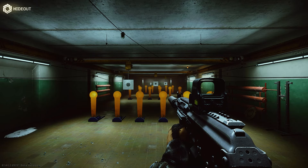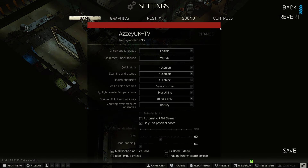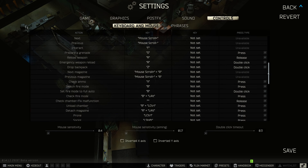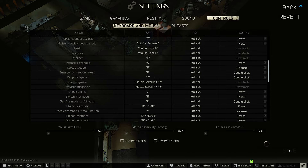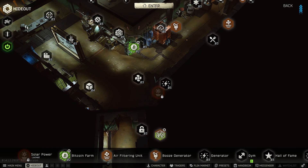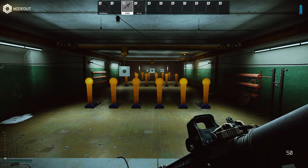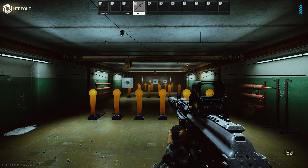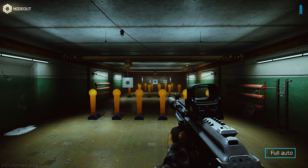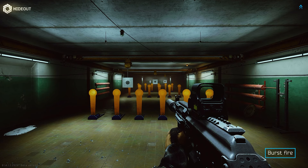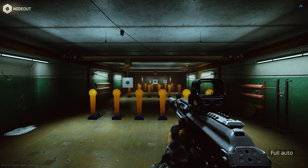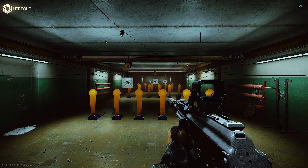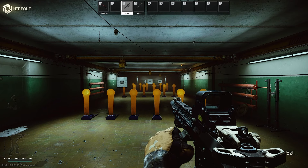Another keybind I want to talk about has been in the game since I started playing in early 2020 — setting fire mode to full auto with a double-click of B. That's a standard setting, but a lot of people in my chat didn't know about it. Using the AK-12 as an example, since it has burst fire, single fire, and full auto: if you're in burst fire and need full auto quickly, just double-tap B and it goes straight to full auto. Simple and easy.